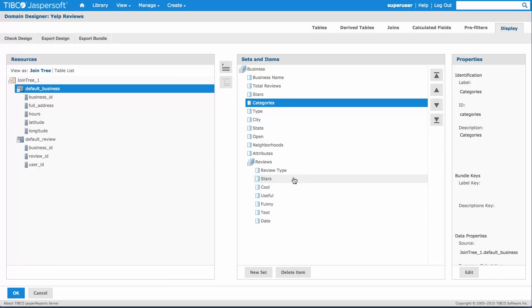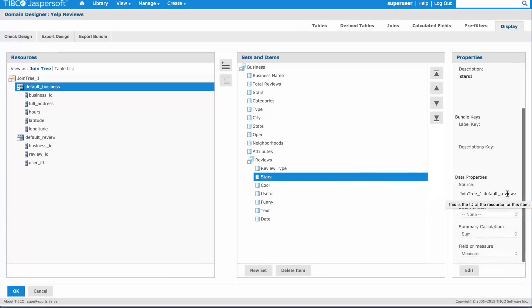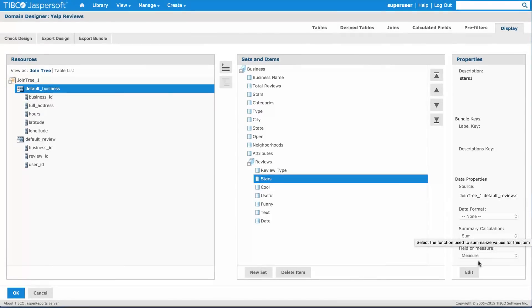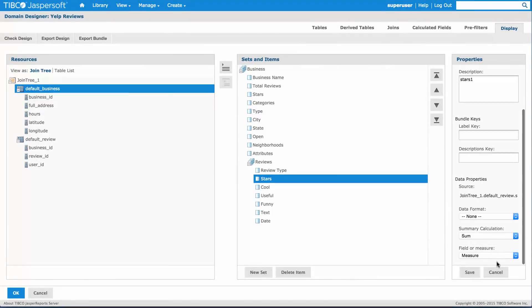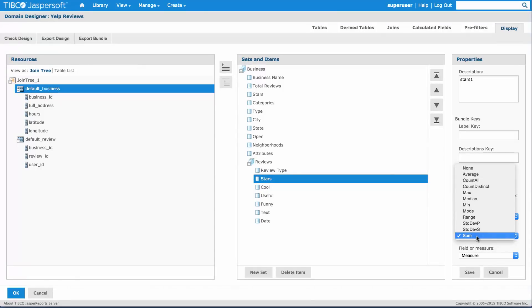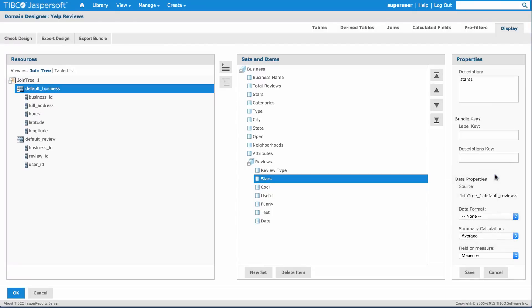I've also done certain things like, for example, in the stars, you can see I've chosen to have a summary calculation for summing them. I can choose different things. For example, if I want to see the average star once I'm aggregating this information, which makes a little bit more sense, I can do that directly there.